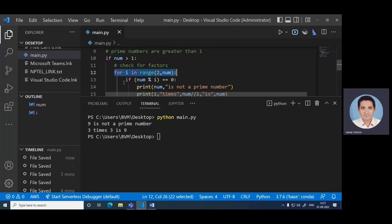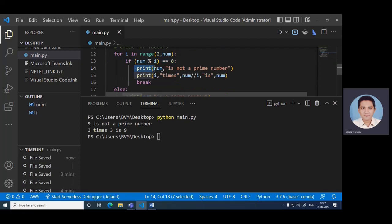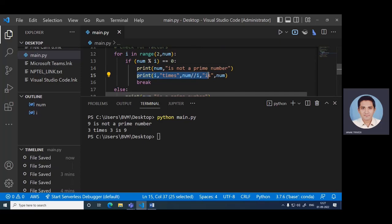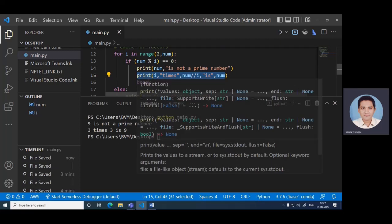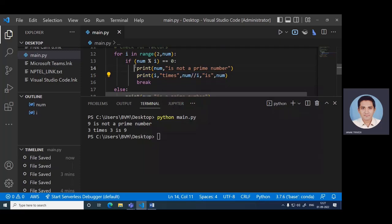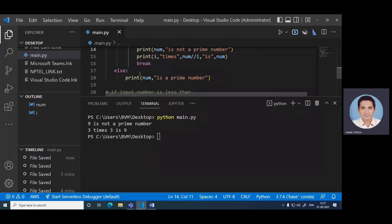If number modulo i equal to 0, then number is not a prime number. So 9 is not a prime number. Then i times number, so this i is 3 times 3 is 9, so that is how the loop breaks. And if this is not, then print number is a prime number.